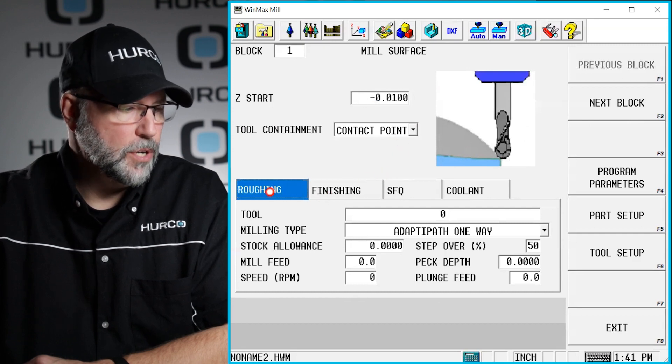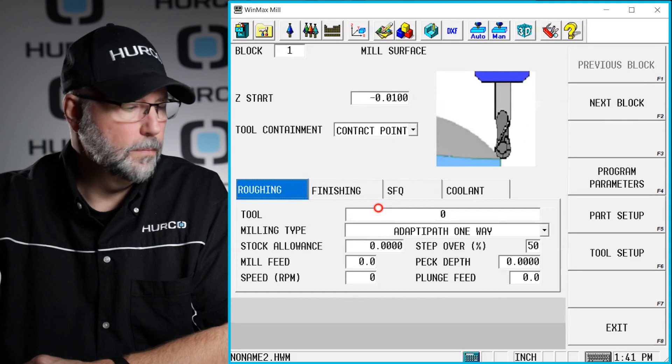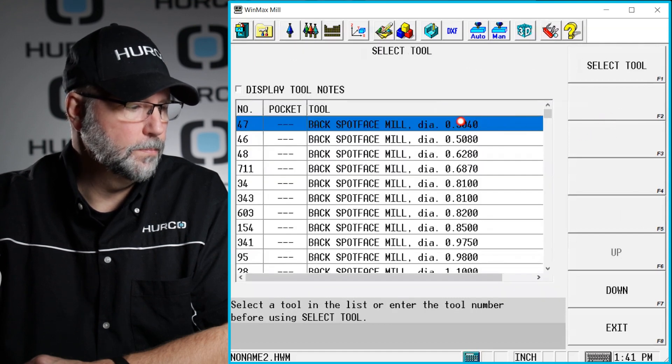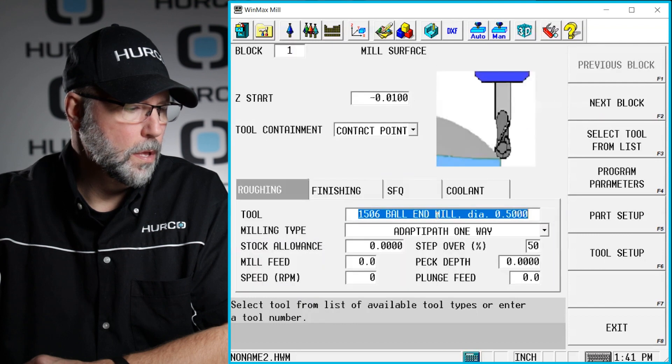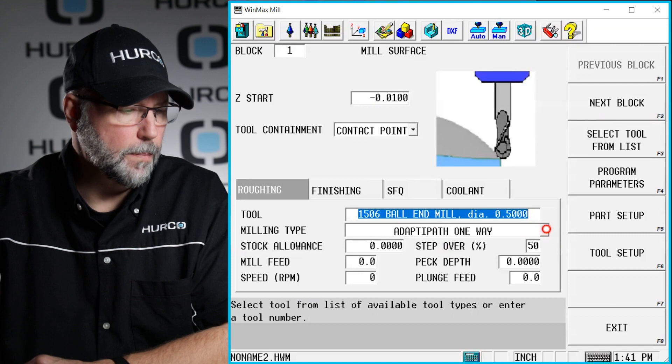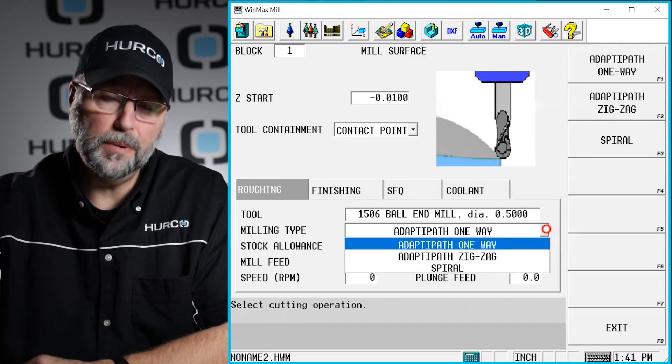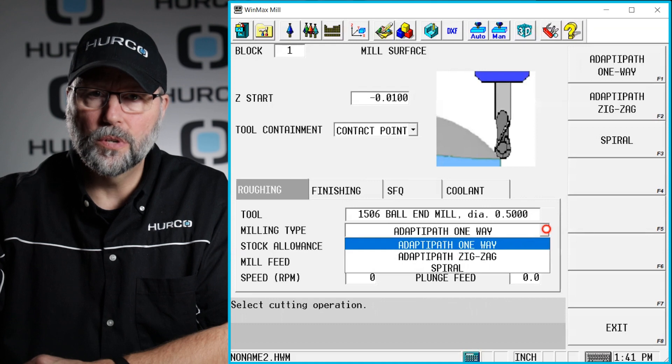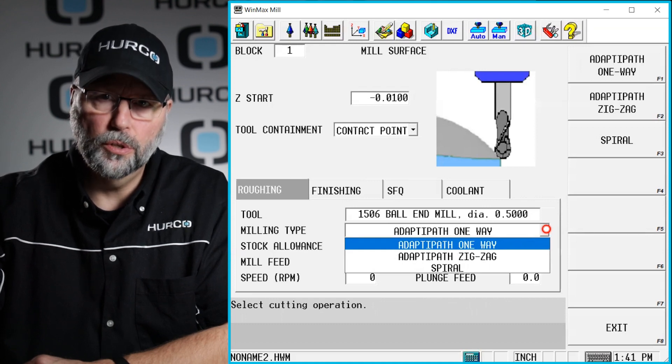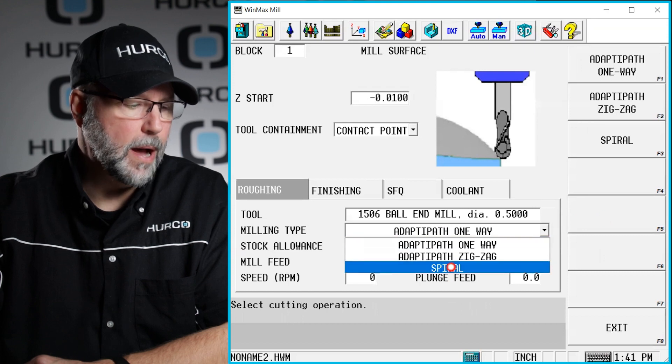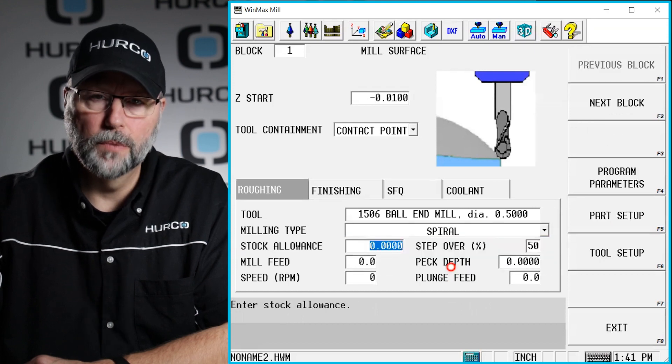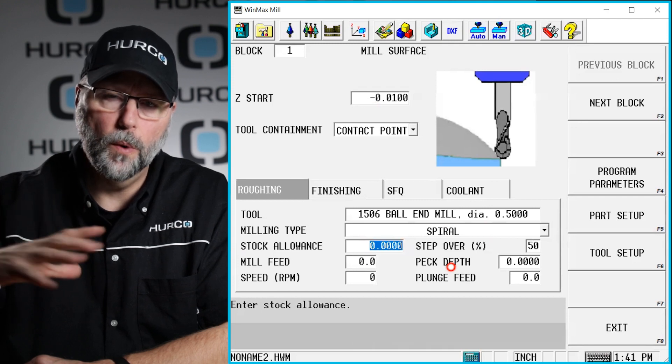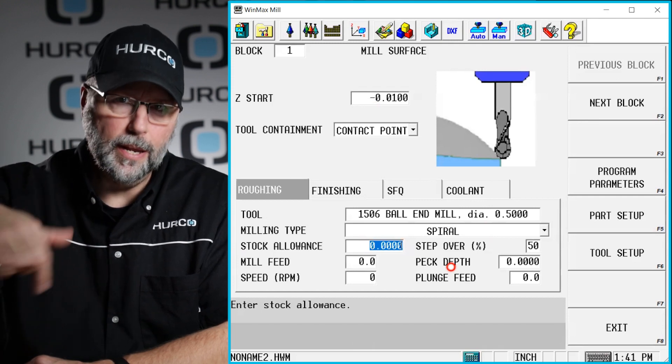I have some tabs here for roughing, finishing independently. I'm going to select a tool. I'm going to select a half inch ball nose end mill. I have some milling types or some finishing things that I can do. I can do adaptive path one way or zigzag. So it's going to use our high-speed machining algorithms to clear this out or I can do it as a spiral. I'm going to go ahead and do it as a spiral. So it's going to actually start inside or outside and spiral all the way across that part doing it in a spiraling fashion.